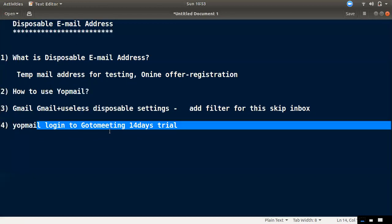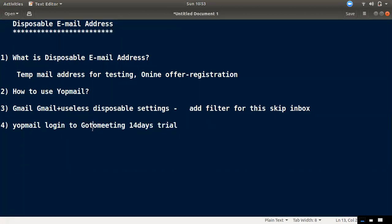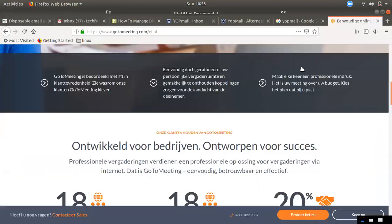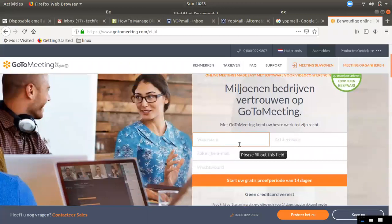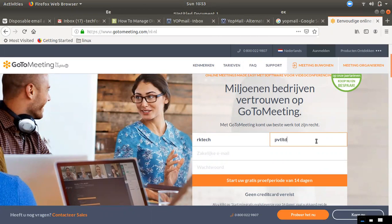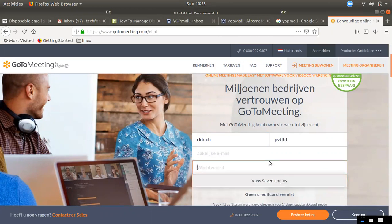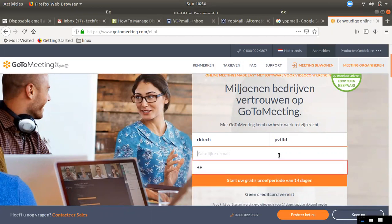You can use it in Alize. If you want to do an offer or trial, you can use GoToMeeting for 14 days. I will create an email — I will call it rk tech private.